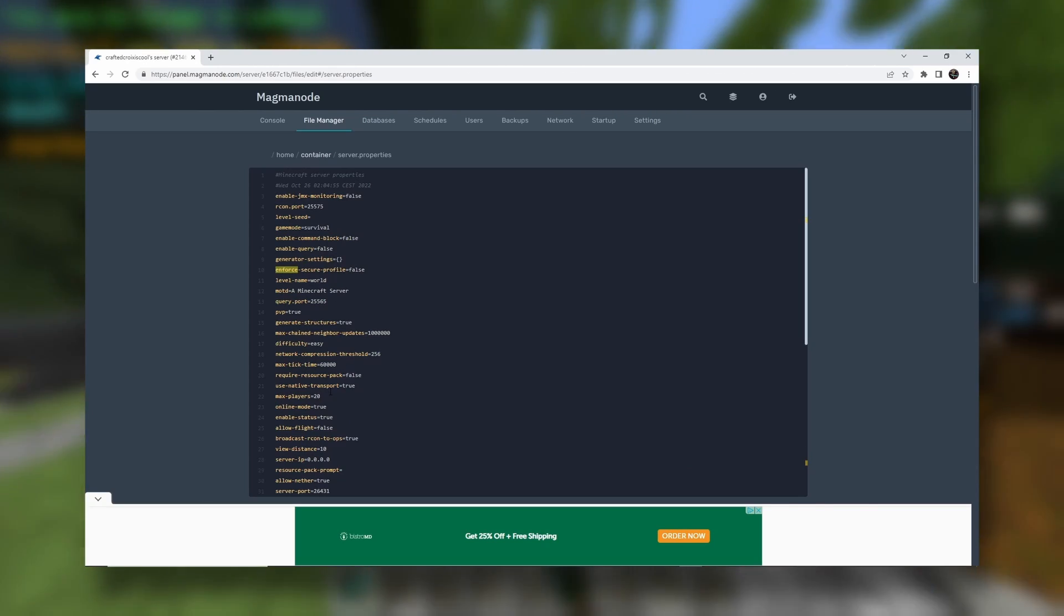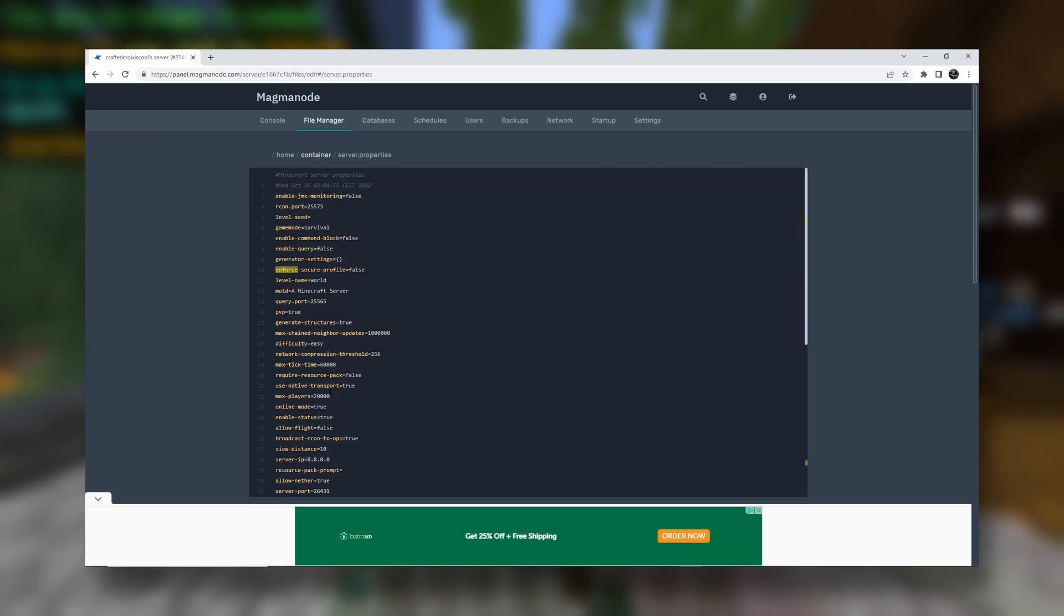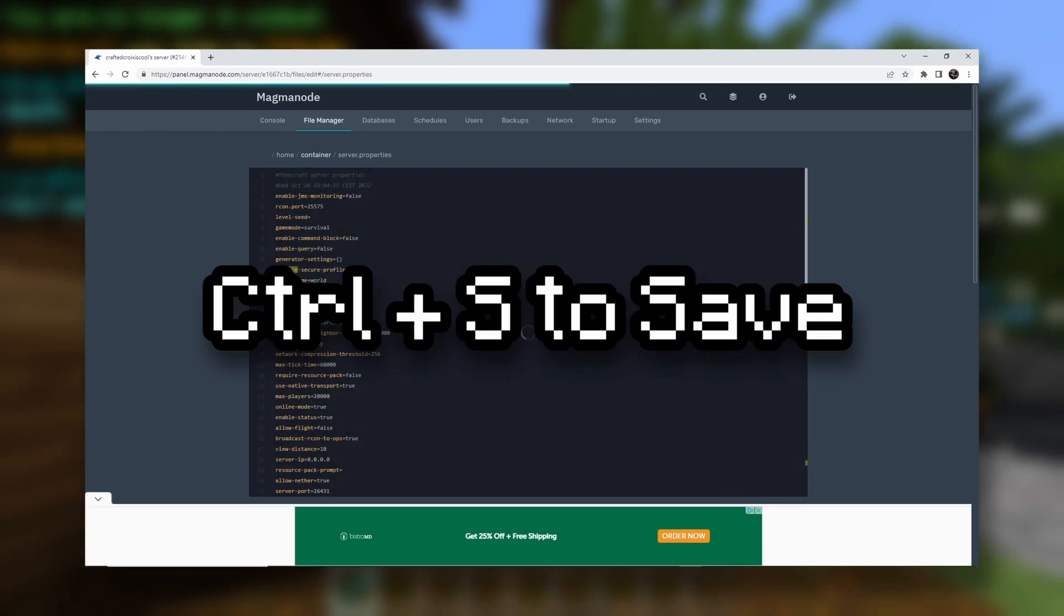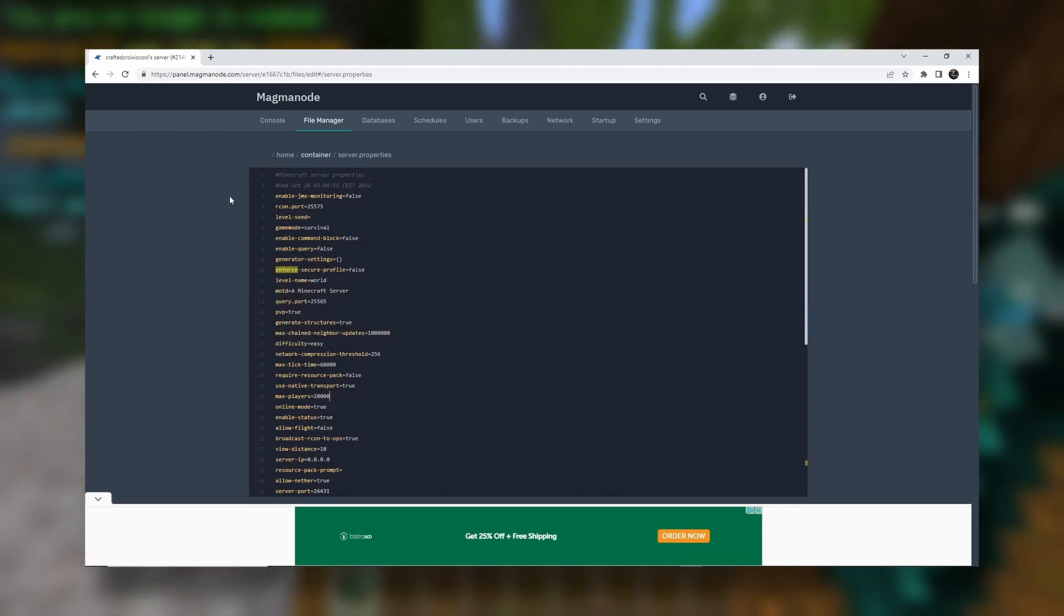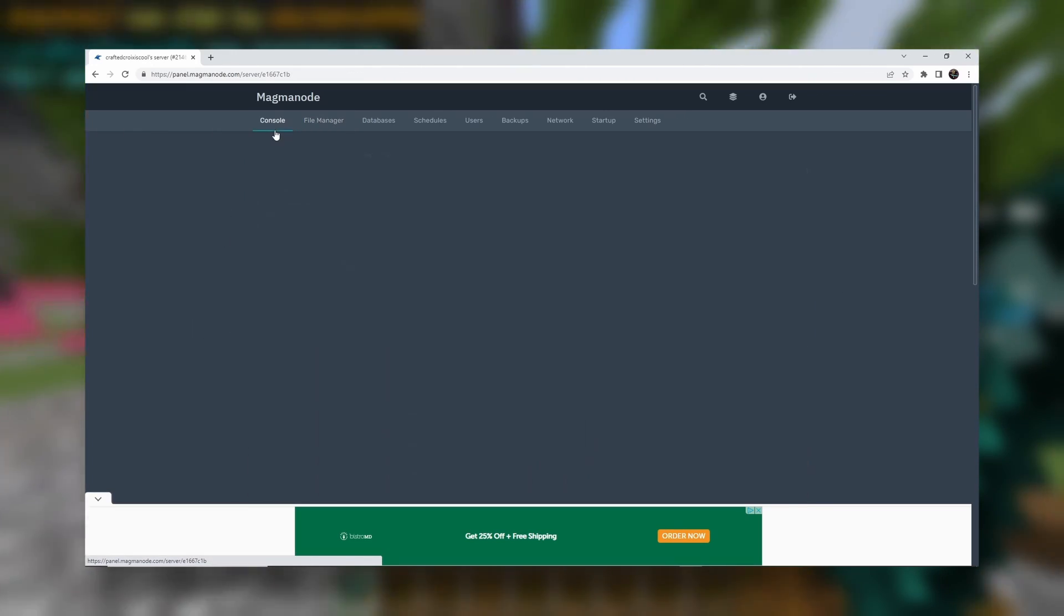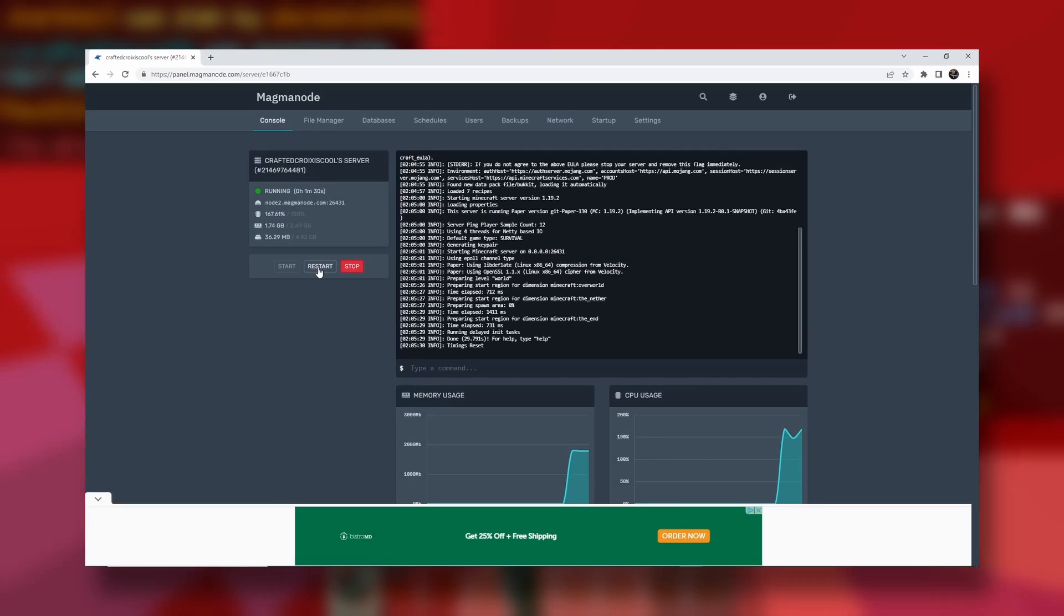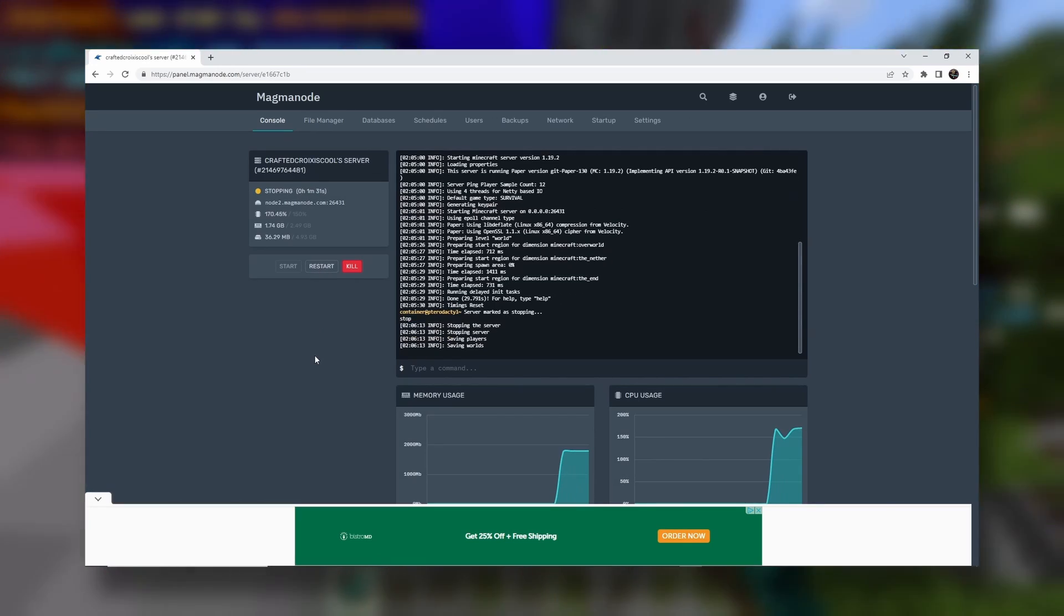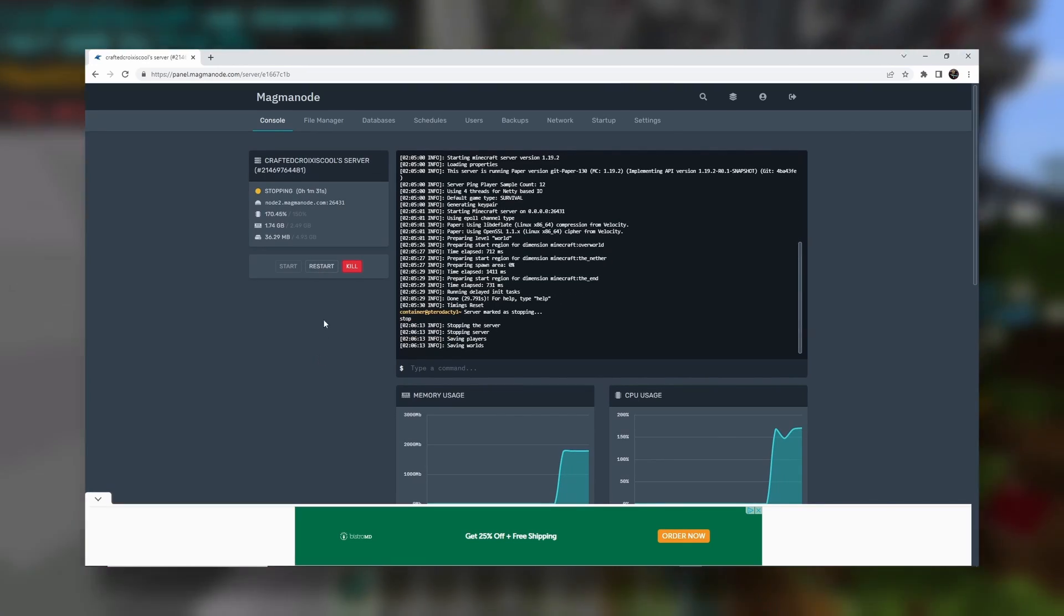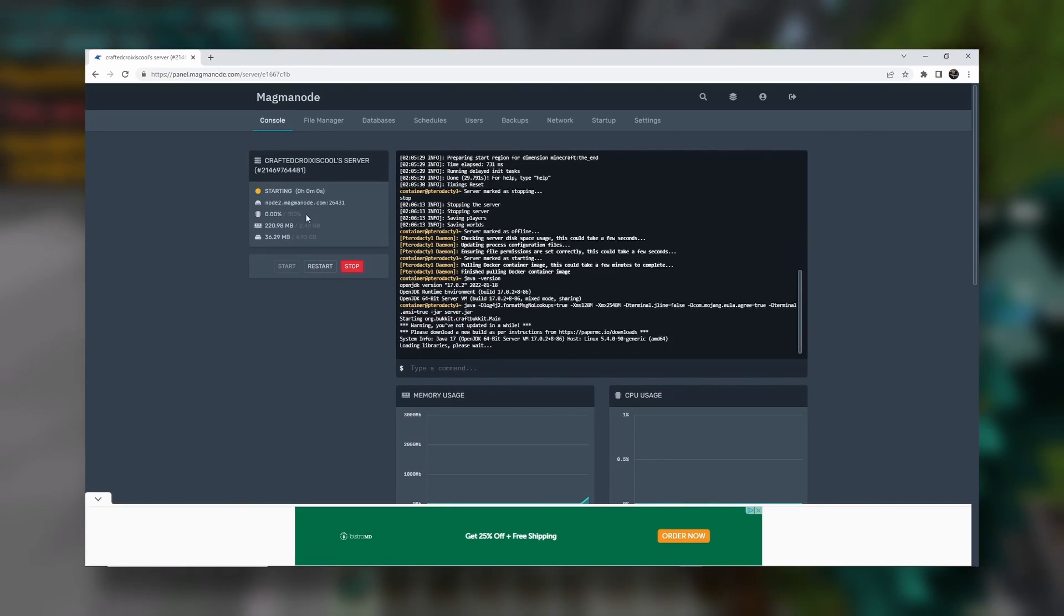And we will set our max players to 20,000. I doubt we'll have 20,000 people join. But it's cool. There we go. Now let's just make sure you save it. Then you can restart it. And then it'll start back up.